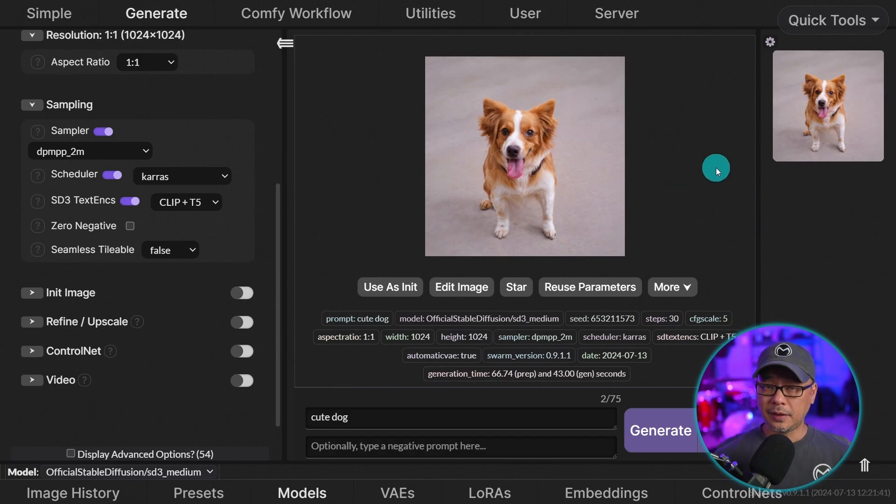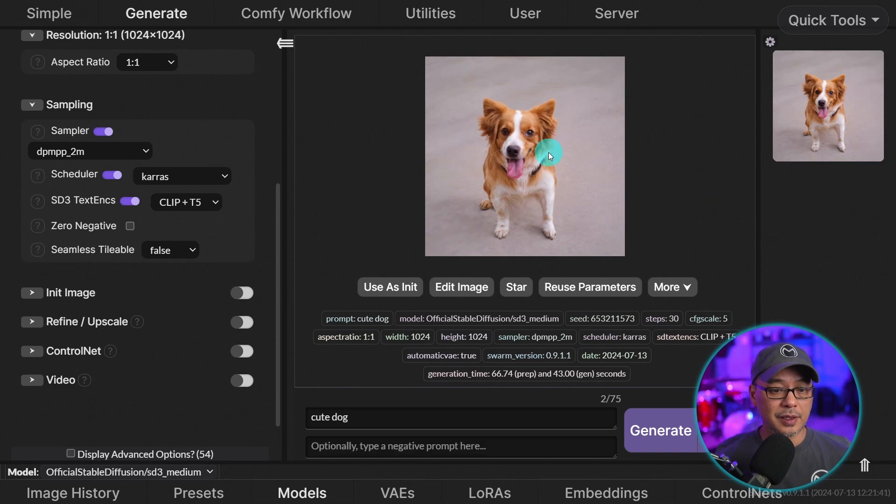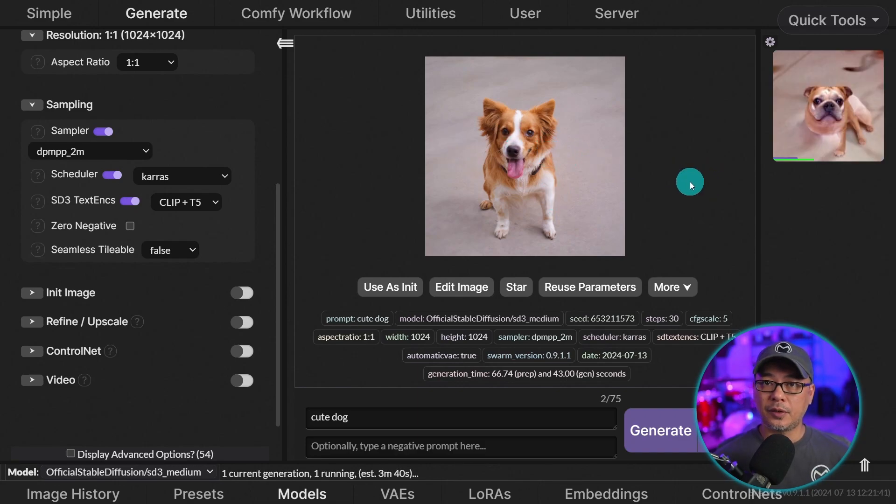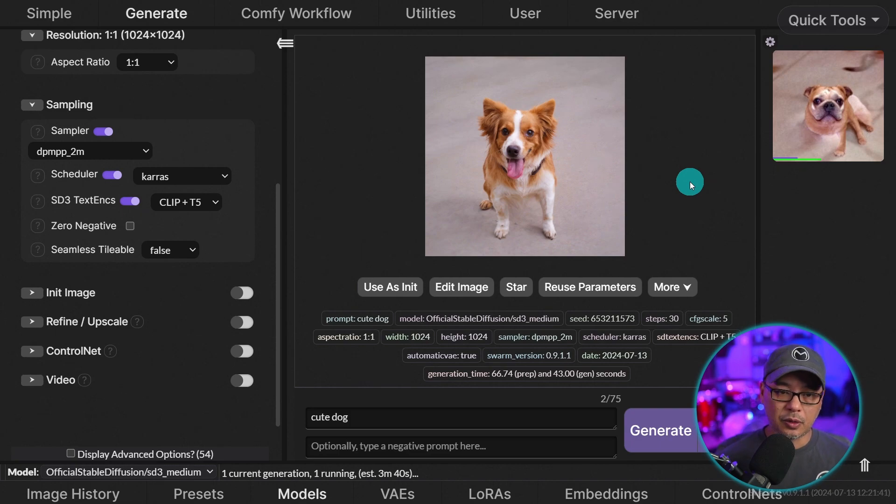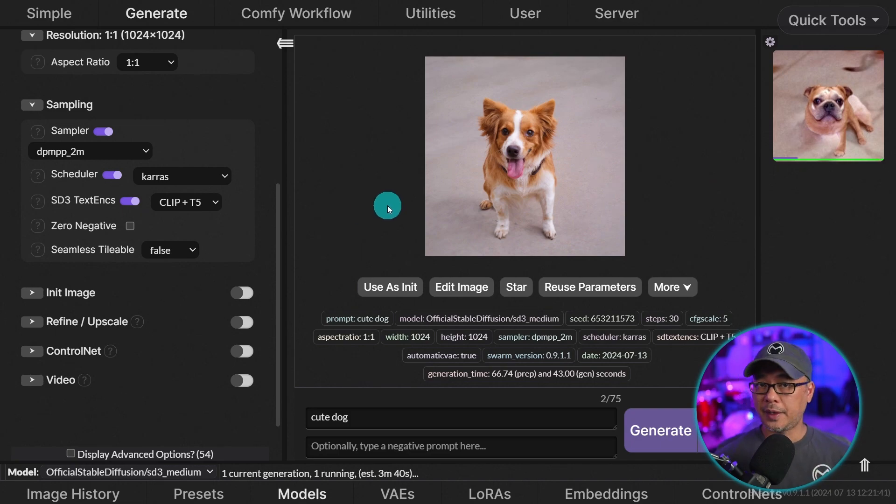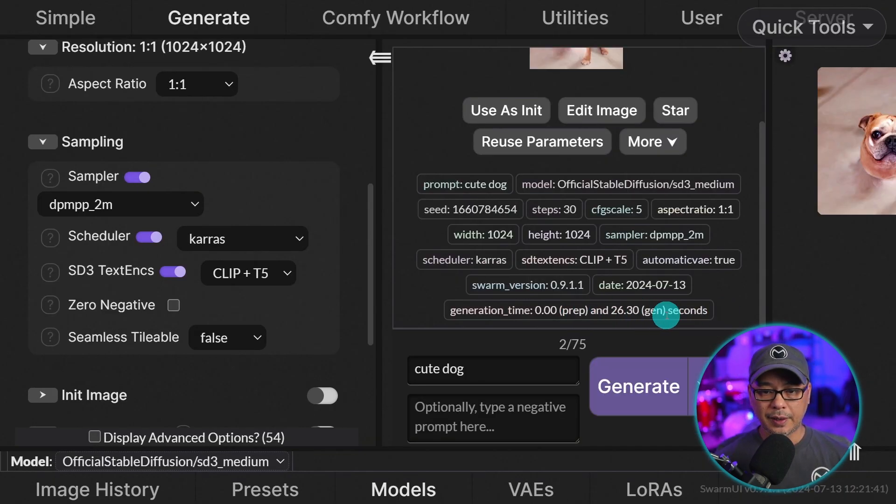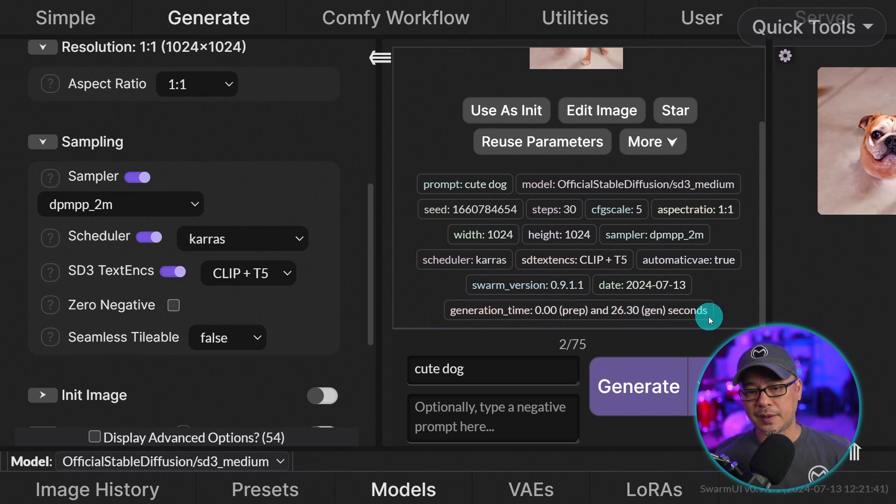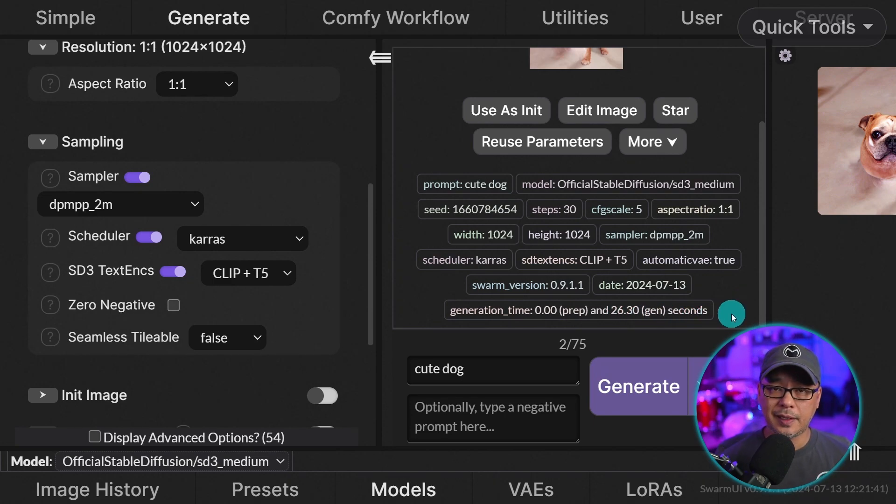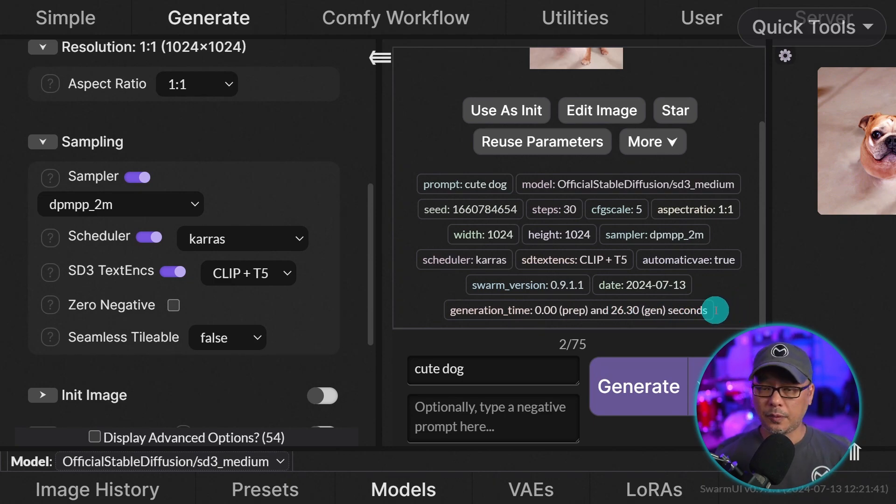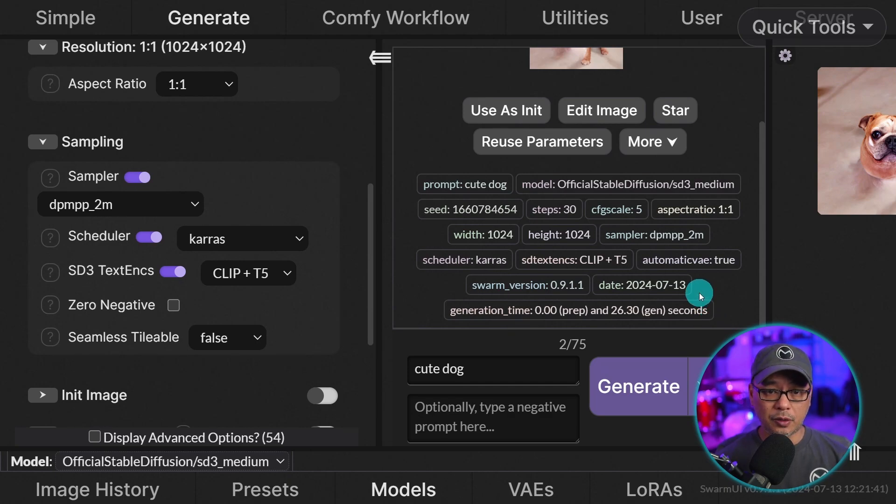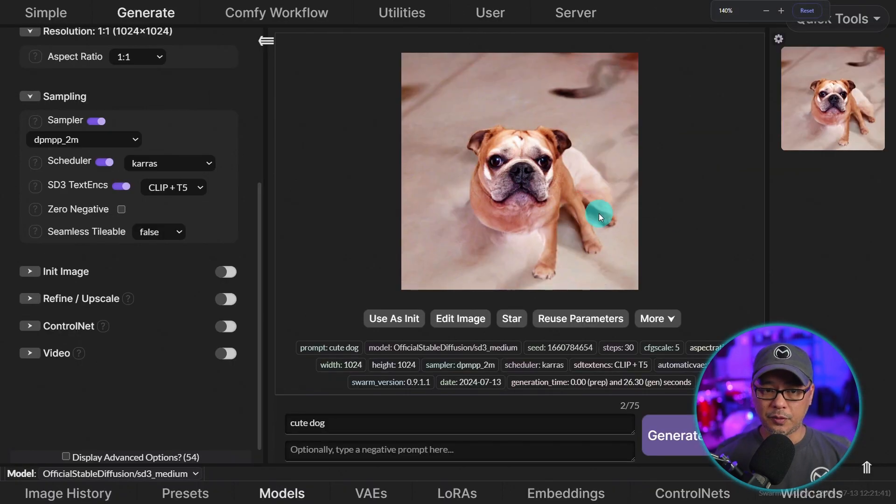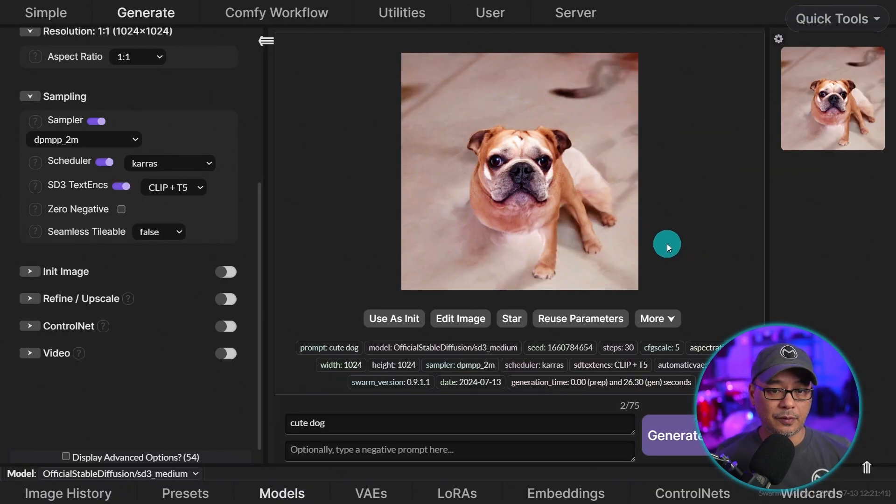Now if we go back to the interface, we have our image here generated with SD3. I'm going to generate another image just to see how quickly it generates now that it has the other models loaded. So if we look at the generation time here, 26 seconds with a 3060 Ti 8 gigabytes of VRAM. So if you have a faster card, it's going to be a lot quicker. And this was at 1024 by 1024.